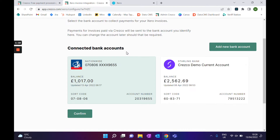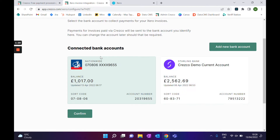Because I'm on my demo account, I already have two accounts set up. If you don't, you'll just be presented with 'Add new bank account'. Like when you're adding your Xero bank feed, all you need to do is select on the selector, click confirm, go through the authentication process, and it will sync automatically.